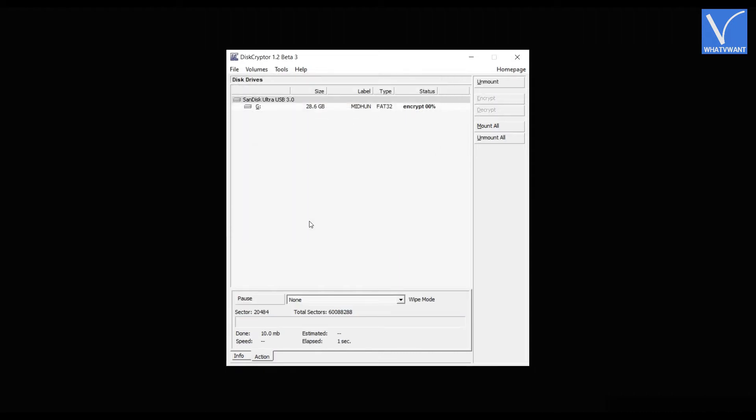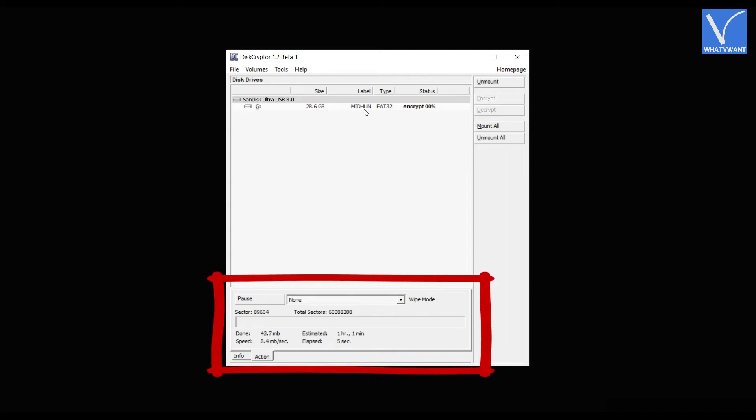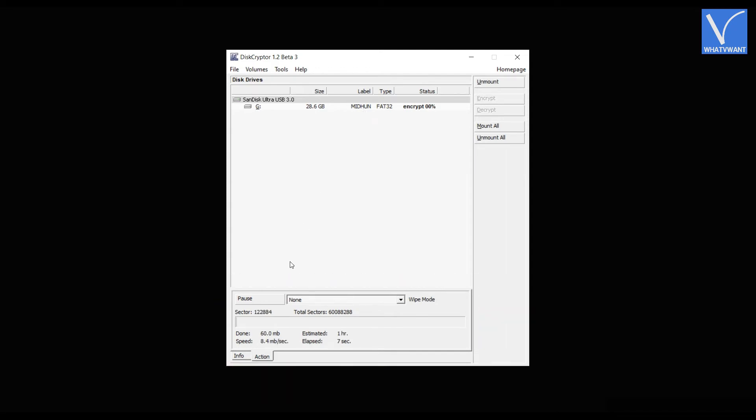Then the encryption process will begin. The status of the process will be seen at the bottom of the window. It takes time to complete the encryption depending on the size of the USB external hard disk.